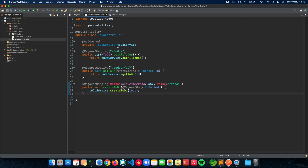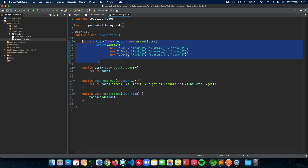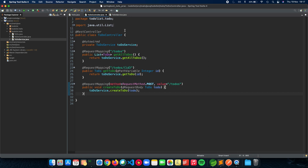We implemented three main API endpoints: slash to-dos for getting all to-dos, getting a single to-do by unique ID, and create to-do. We also discussed that we just have in-memory data right now — no database yet — but the next video will start our database journey. We'll also cover deploying our application on the cloud. But in this video, let's start implementing our PUT and DELETE requests.